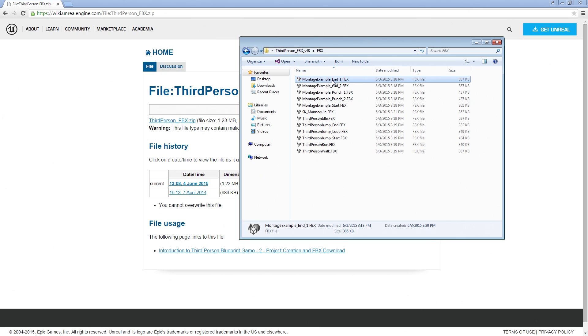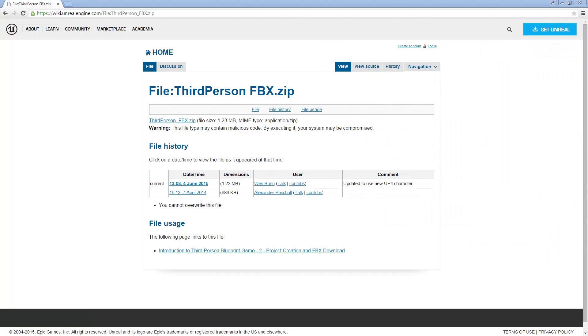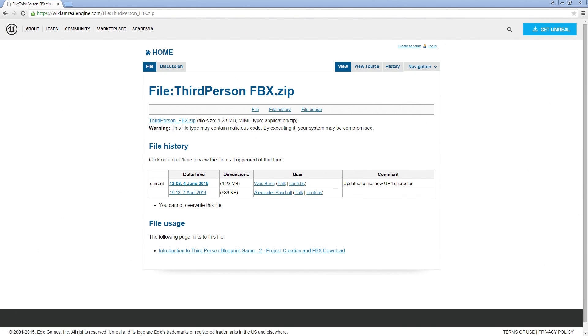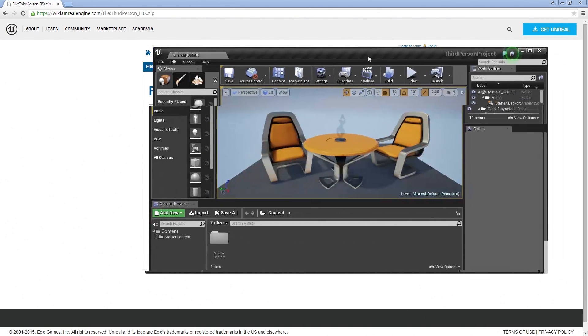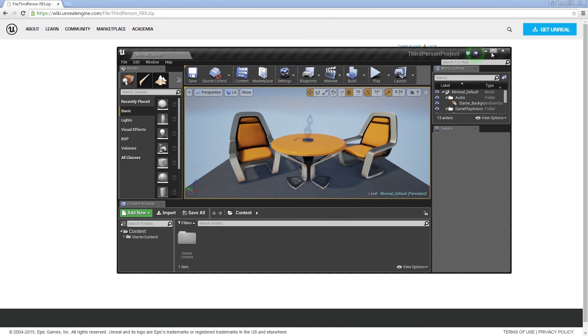We could have gone through the process of migrating them over, but we figured this would be easier. Then this will also show the FBX Import process as well. So now that we have all of these, let's pop our project back up here.